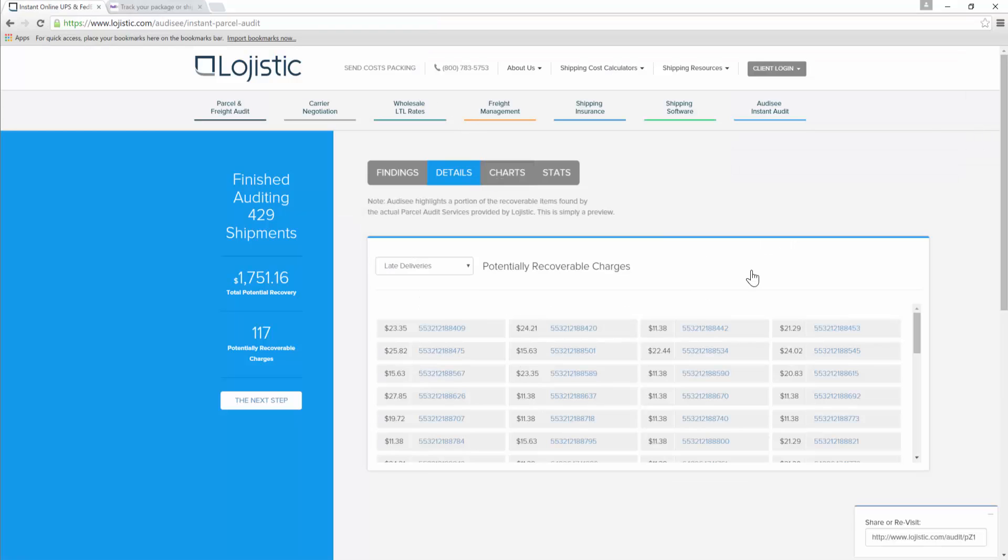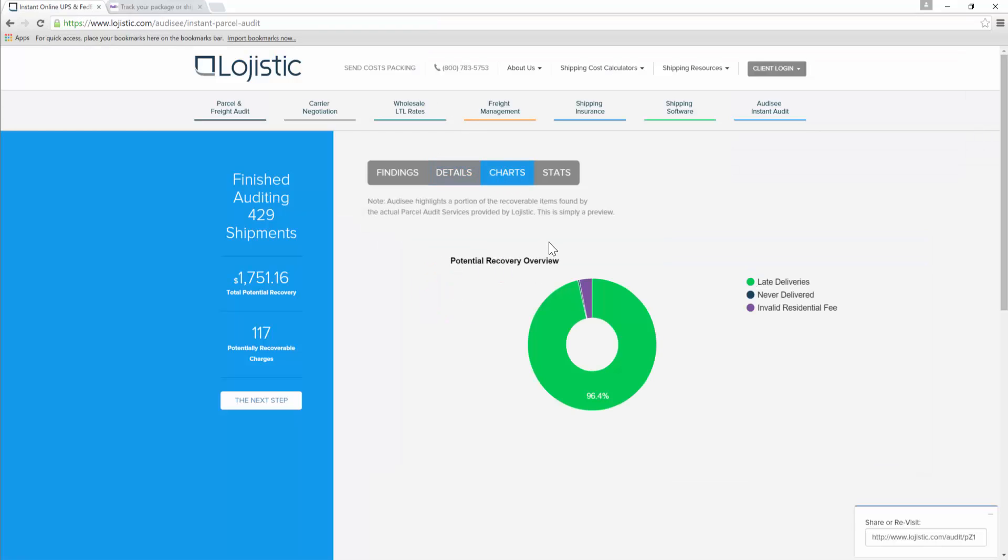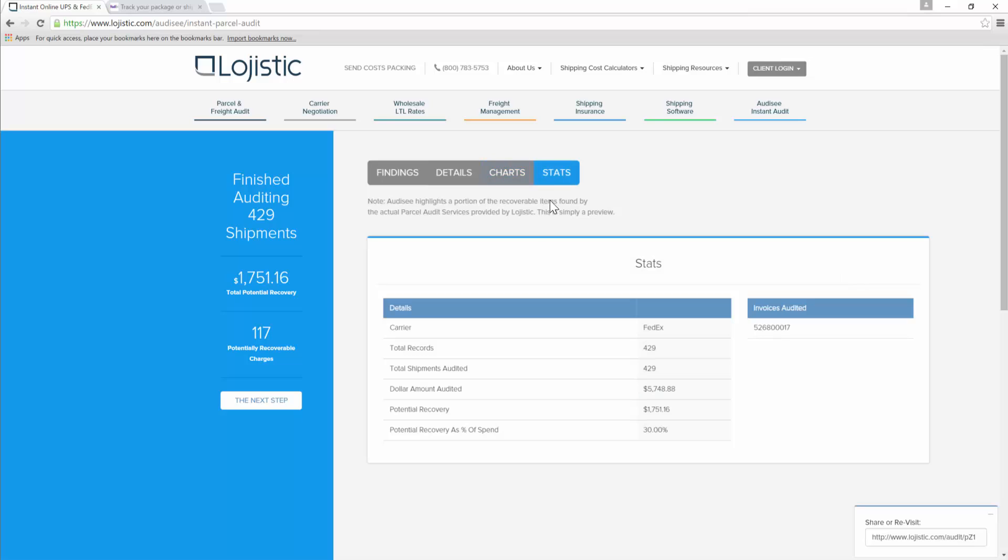The charts tab is a quick visual overview of the audit results. And then the stats tab gives a recap of the carrier, number of records, dollar amount, and invoices that were audited.